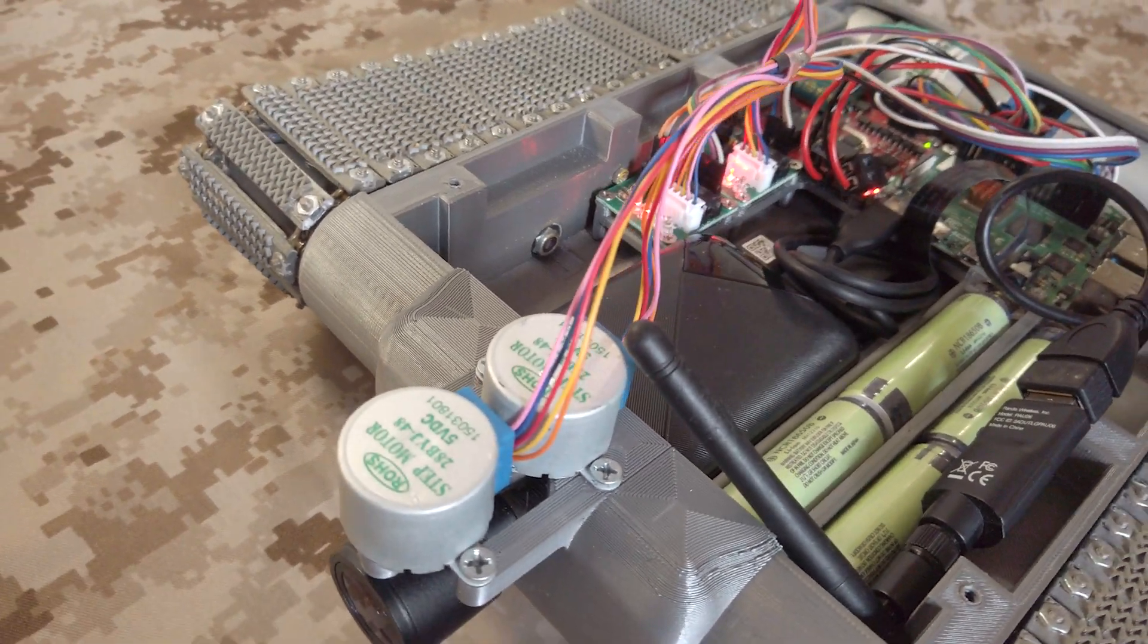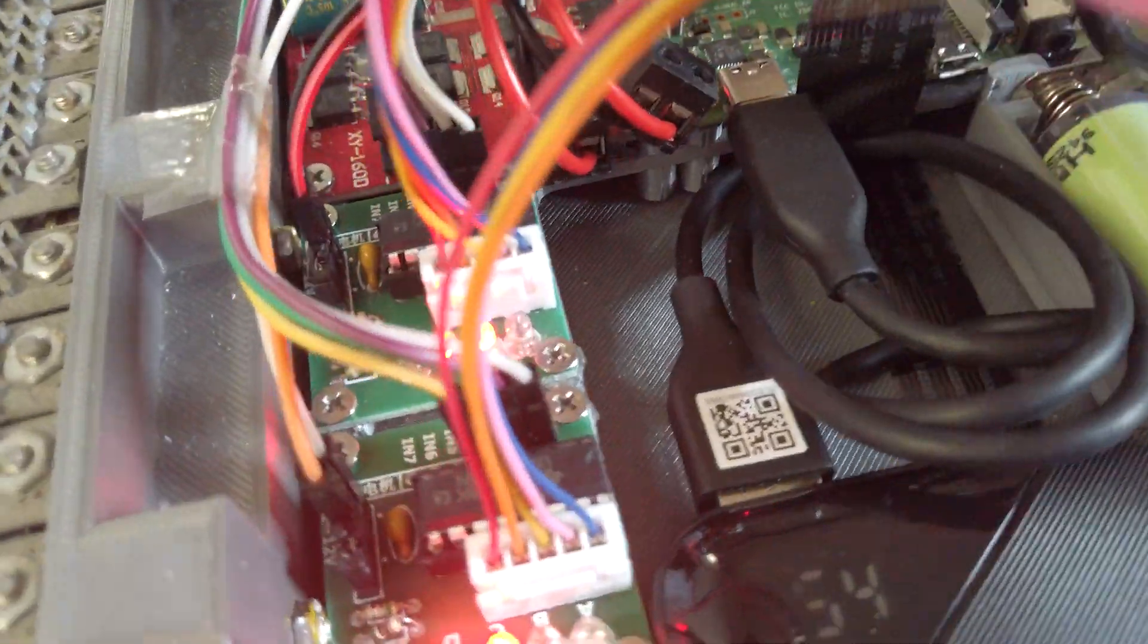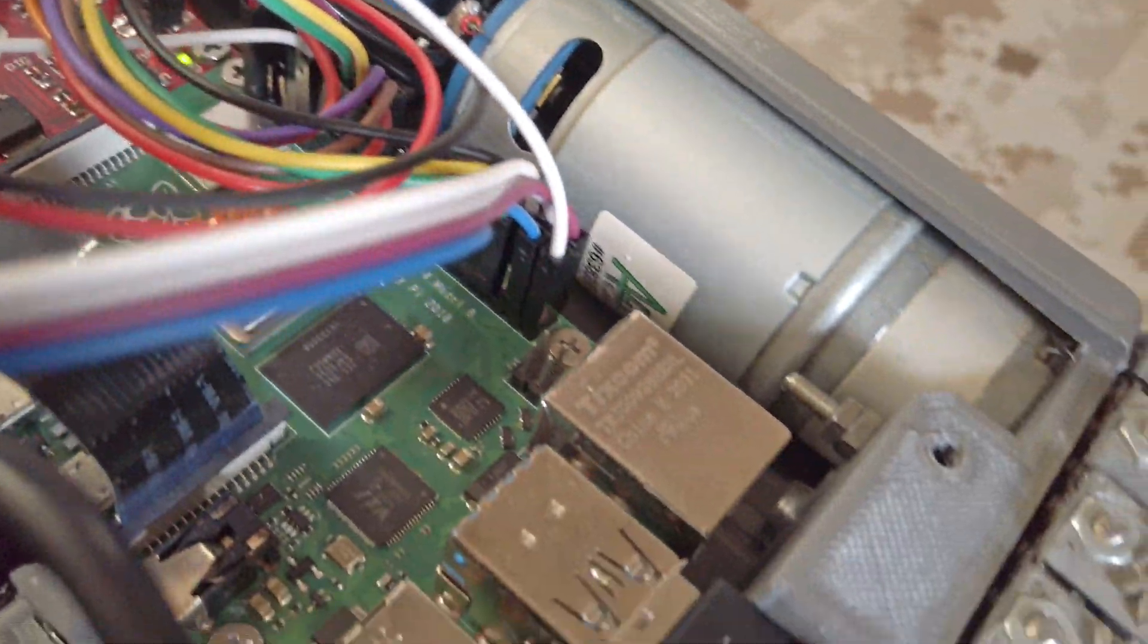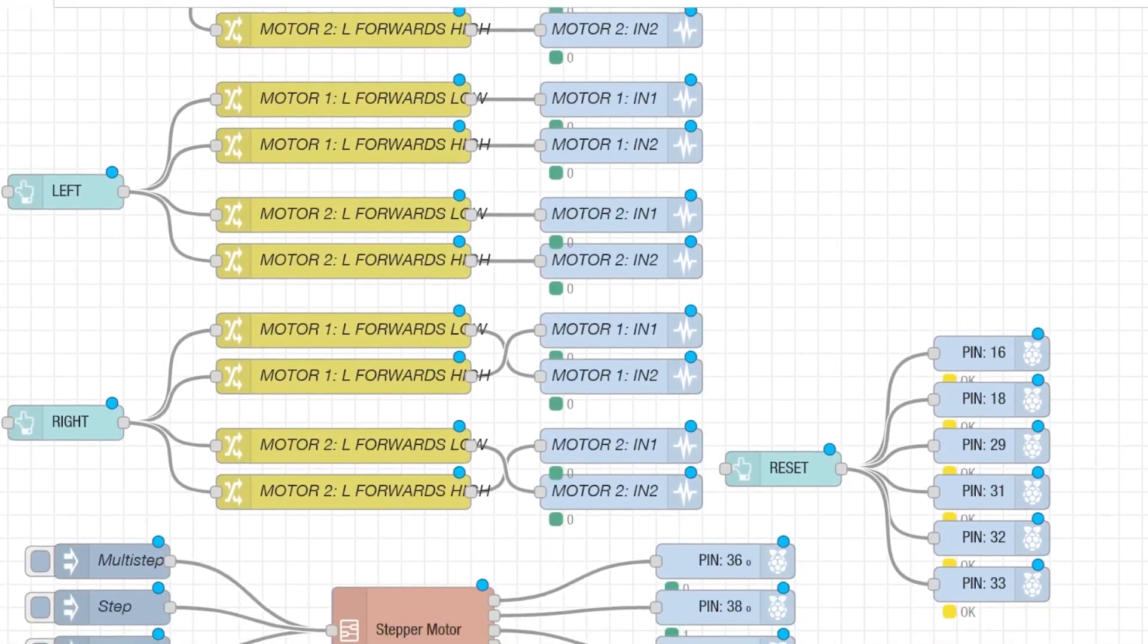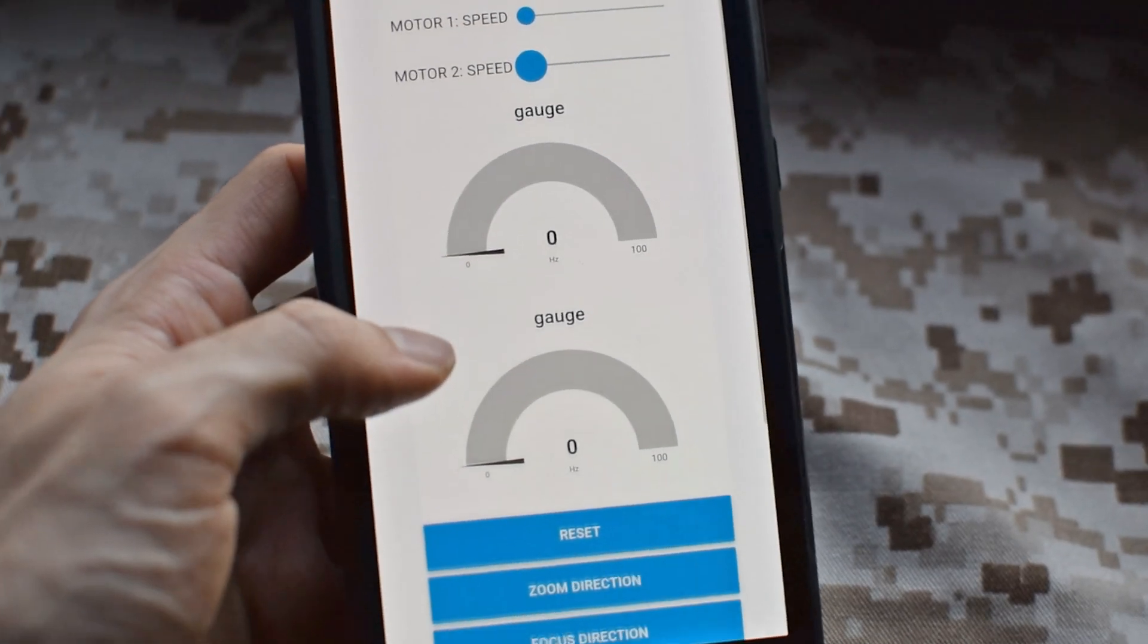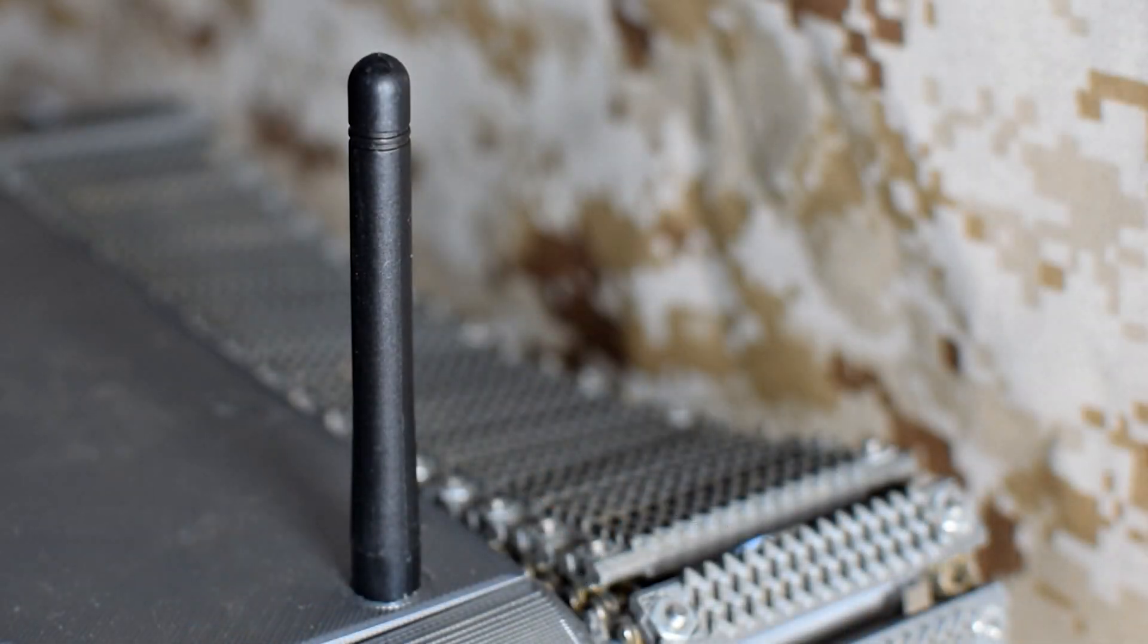We now need to connect our stepper motors to our motor controllers and our motor controllers to the Raspberry Pi. With everything electrically connected, enter Node-RED. It's a way to control the stepper motors using the Raspberry Pi completely wirelessly. Does this concept actually work?